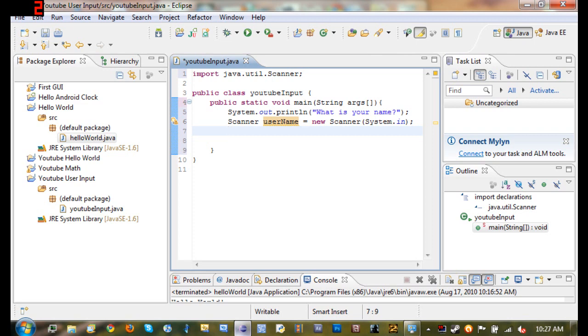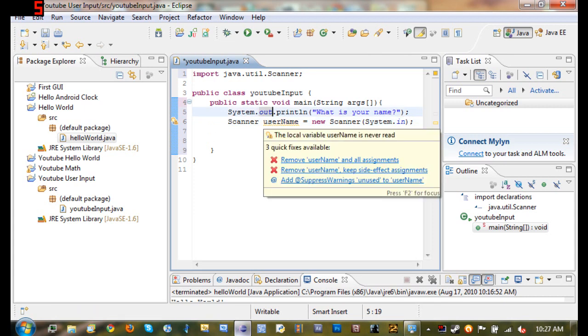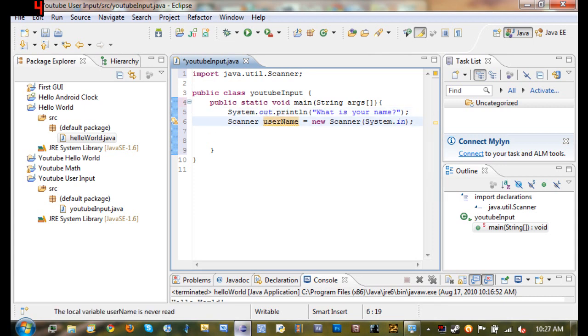So moving on. So now we just asked what their name is, created a new Scanner object and whatever they type in is going to be stored in the variable username. So now that's all you have to do to get whatever they type in.